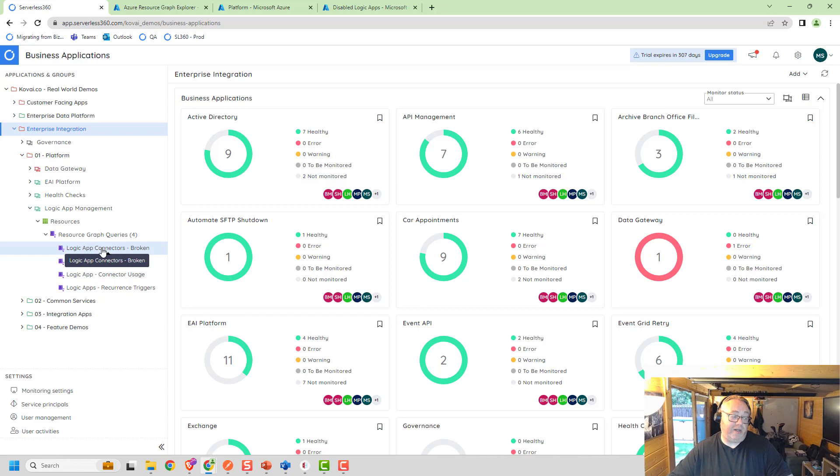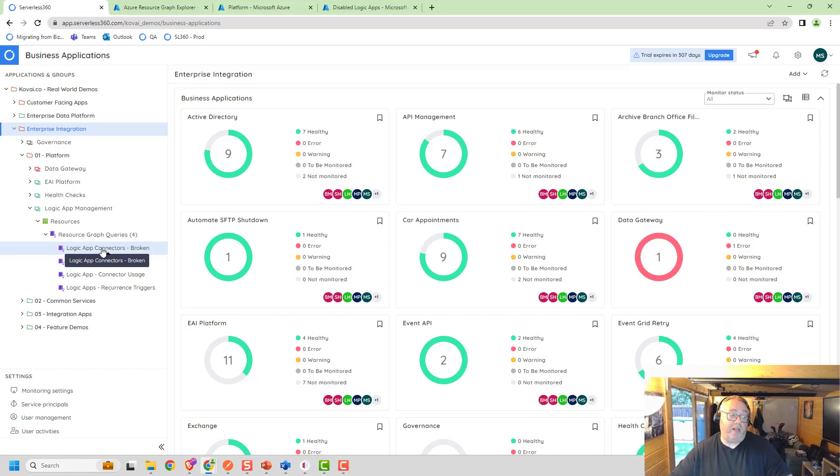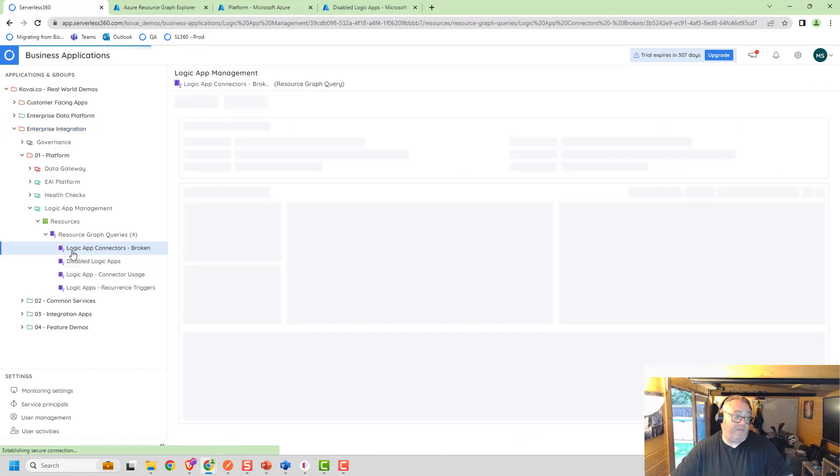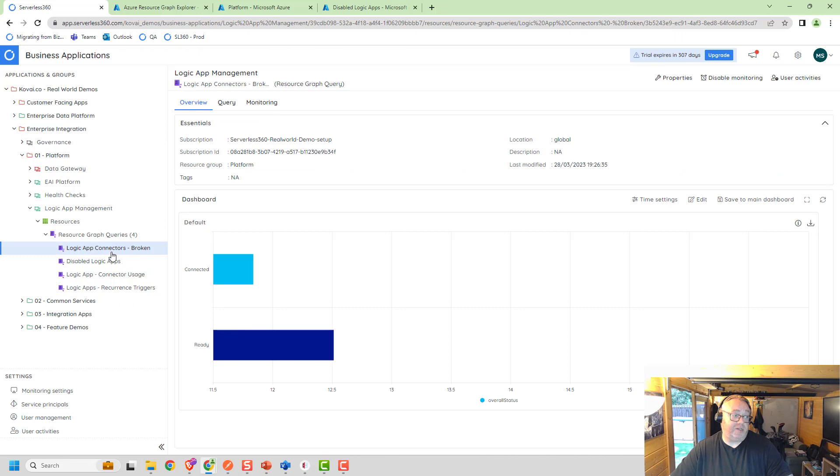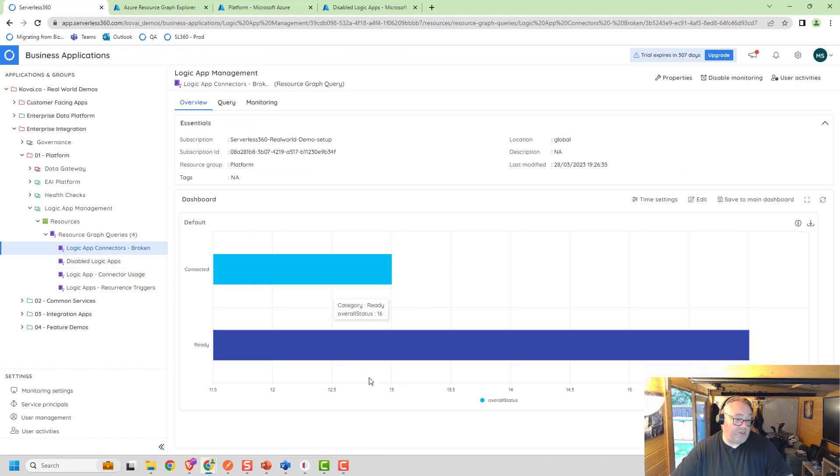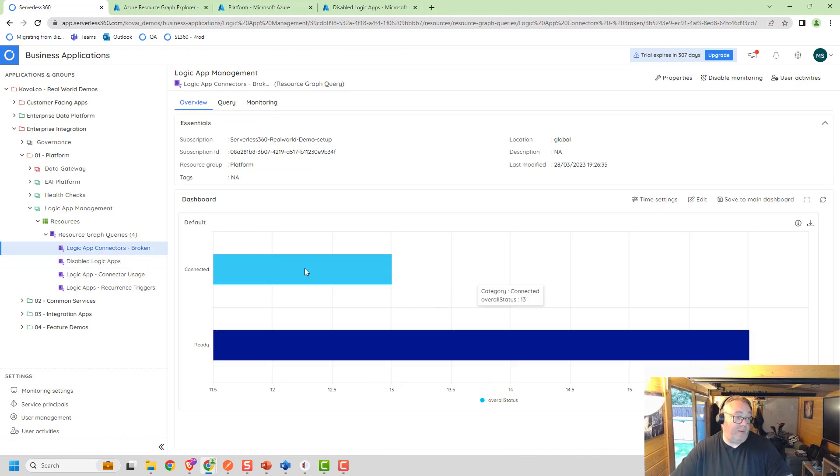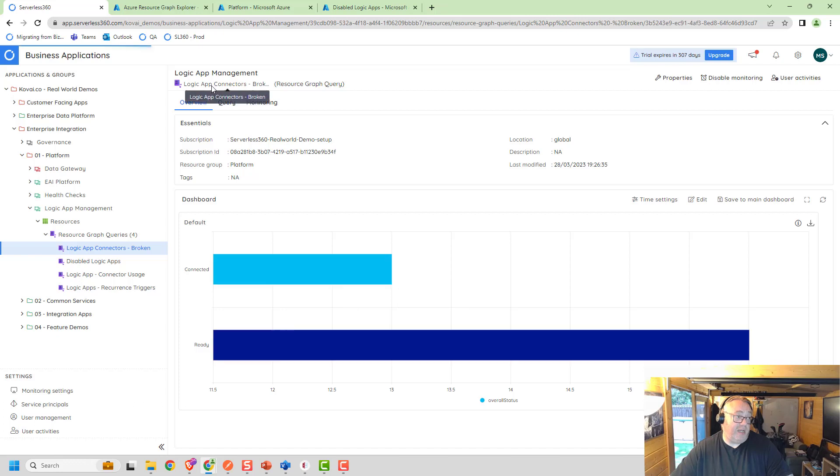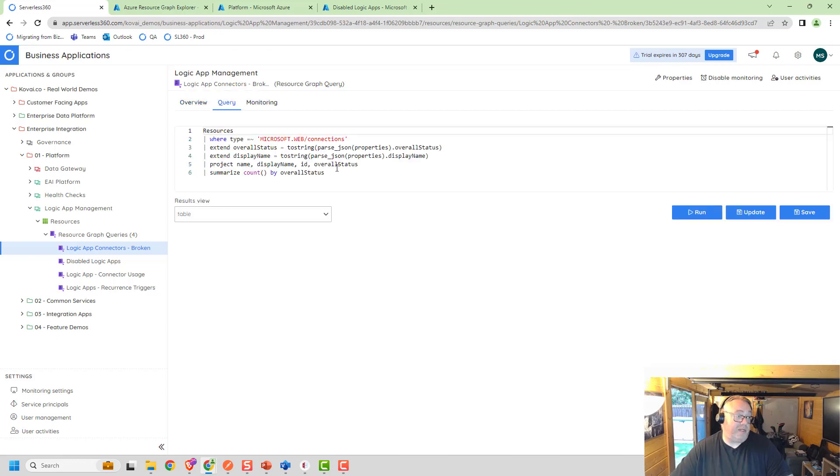This is how we can implement this feature. We added a capability in Serverless360 for you to use a resource graph query. We can use that in a dashboard to visualize the results of the query, but we can also monitor that query as well. Here I've got this query about Logic App connectors that are broken. You can see the query and here's the results in a visual format.